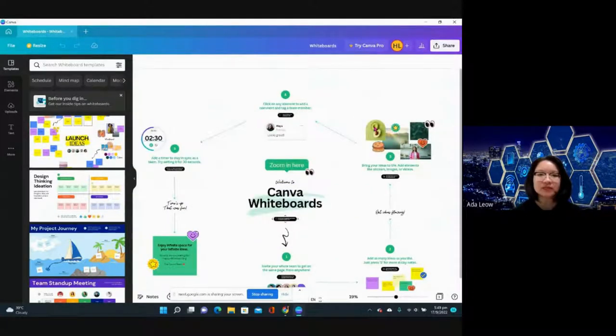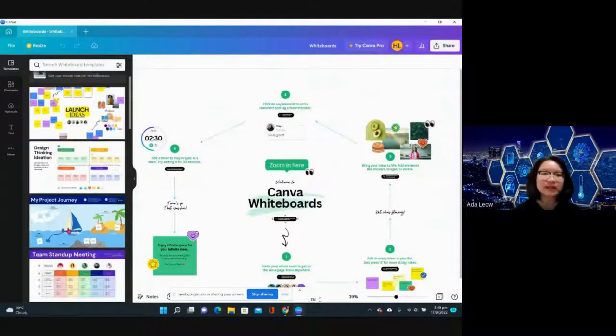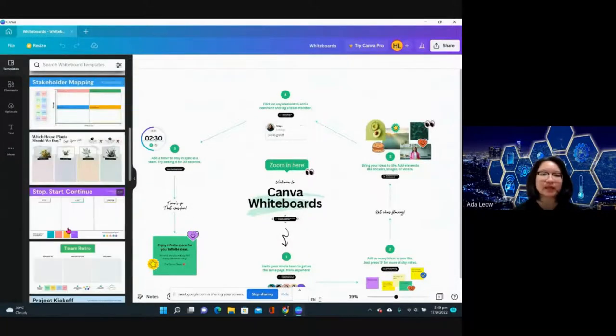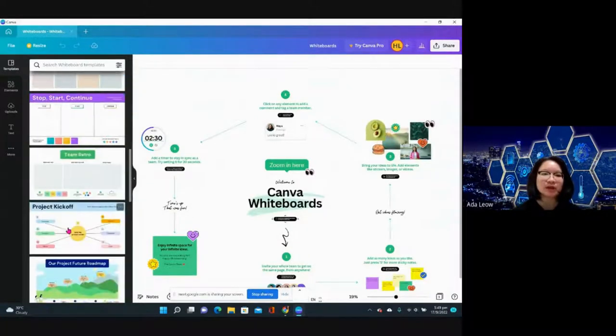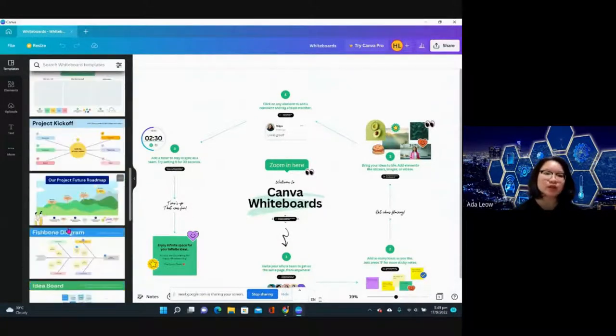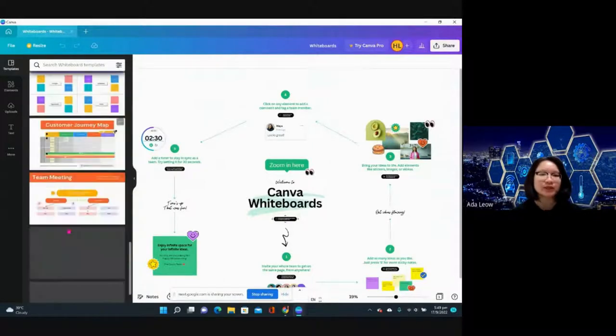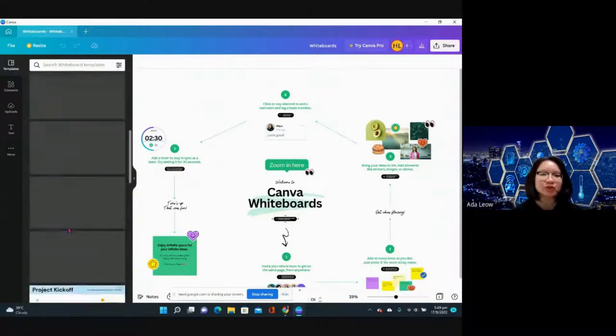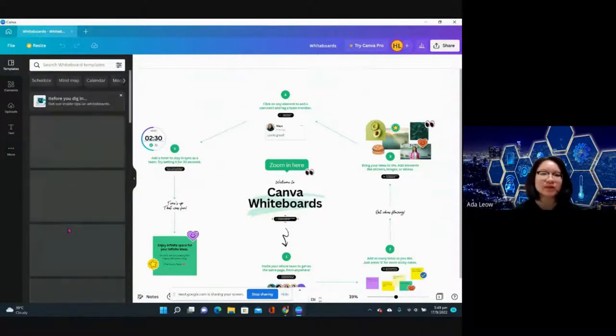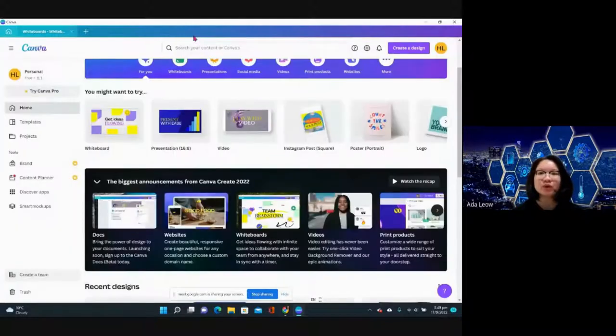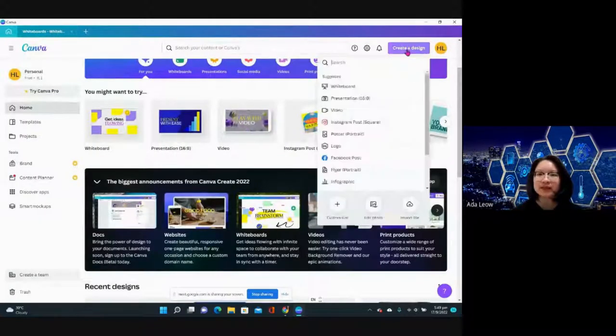There are already some templates that Canva has created for us on how we want to use the whiteboard. If you want to do a whiteboard, simply go to create a design and just click on whiteboard.